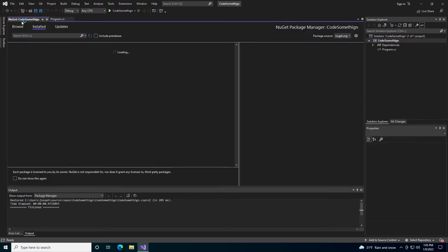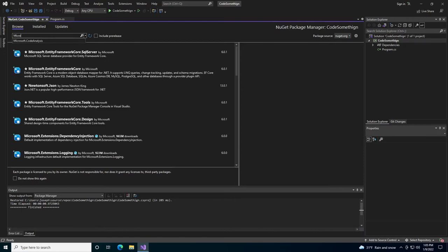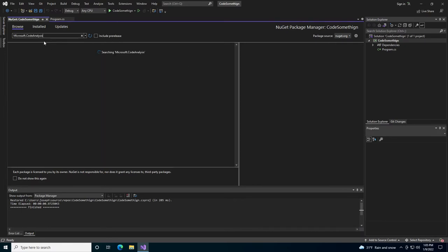First, we need to install the code analysis packages. So if you're following along, there's only two we need for this.